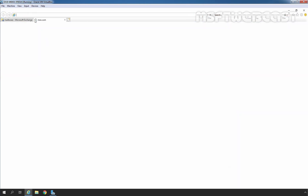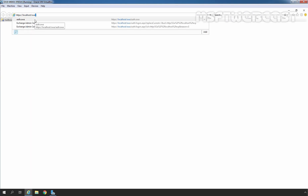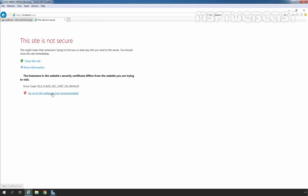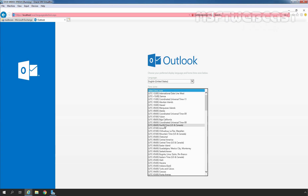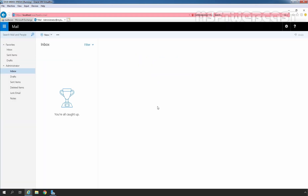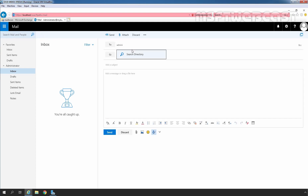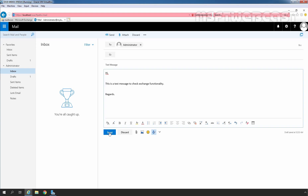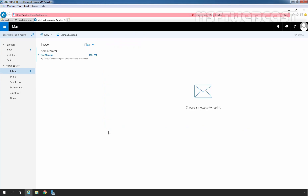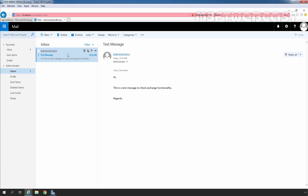We can also access Outlook on the web using the administrator credentials. Let's open a new tab and type the URL: https://localhost/owa and press Enter. Click on More Information and click on Go to the web page. Let's select the time zone and click on Save. Now we can send and receive emails using Outlook on the web. Currently we have only one user mailbox. Let's click New and send a test mail to the administrator. Let's click the Send button. As we can see, we have received the message we sent to the administrator, confirming that we can send and receive messages using Exchange 2019.